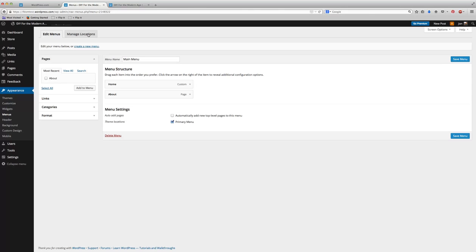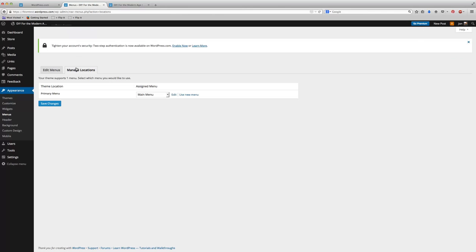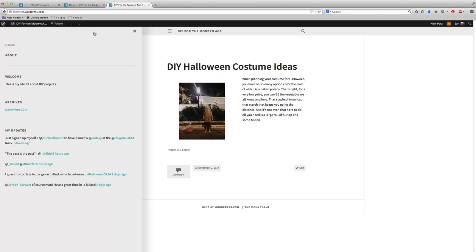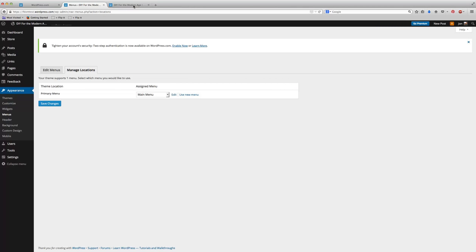And now what happens is this little tab pops up. You'll see it says Manage Locations. And from here, you can choose which location you want that particular menu to go to. So for my blog, I only have one menu location, and that is what's called my primary location. And I'm going to go ahead and make my main menu that I just created show up in my primary menu location.